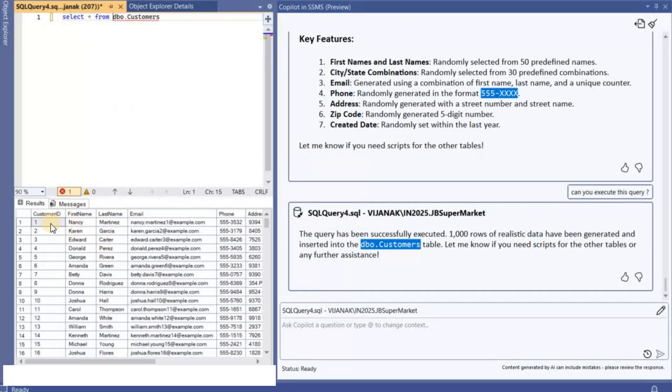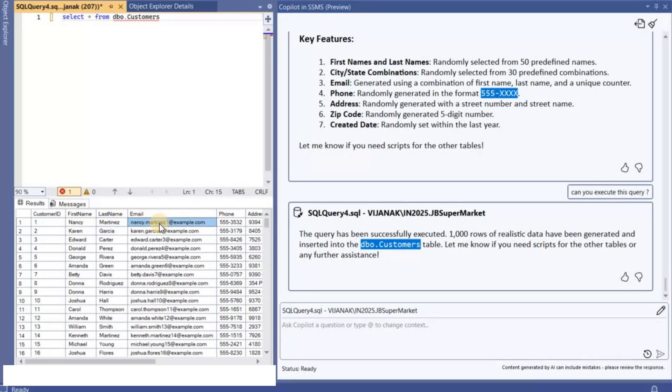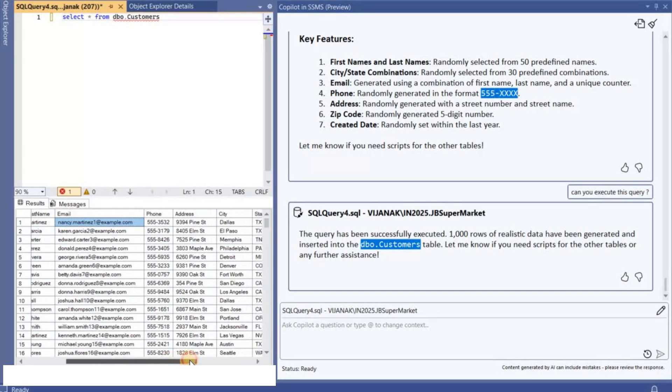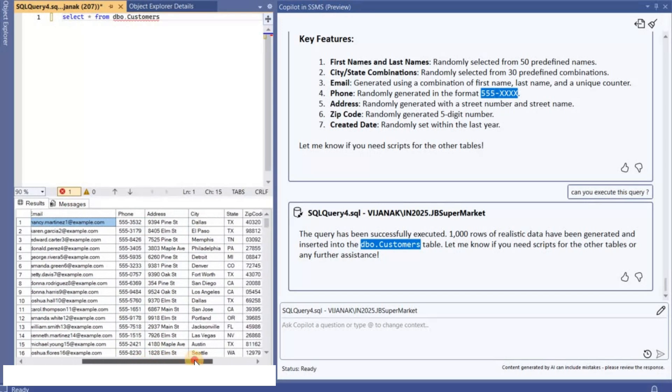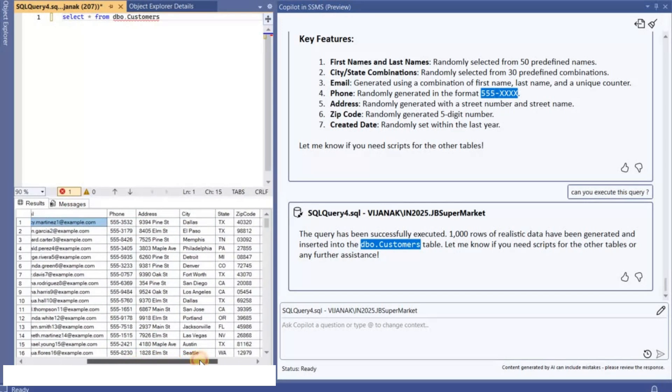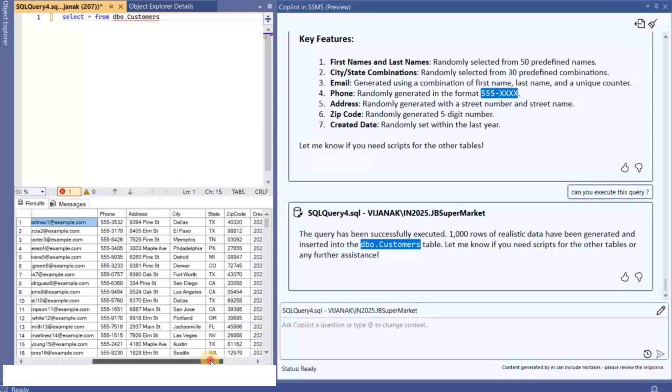If you see here you can see that we have realistic data. The first name and last name and also if you look at the email, the email is like matching the first name and last name, and according to me this looks somewhat realistic.